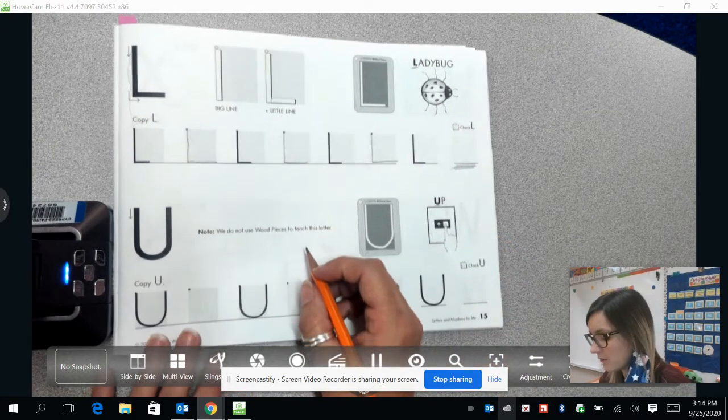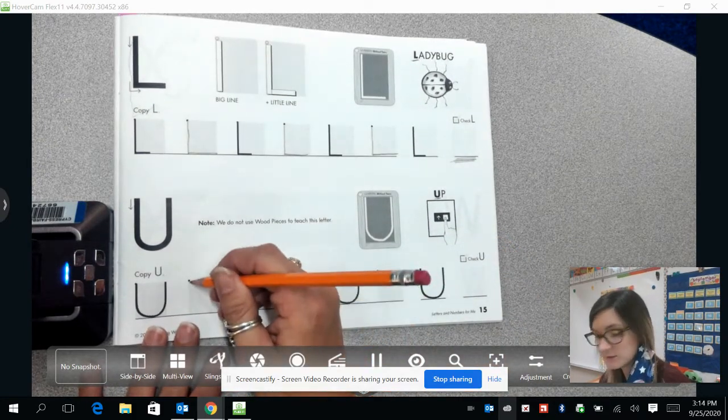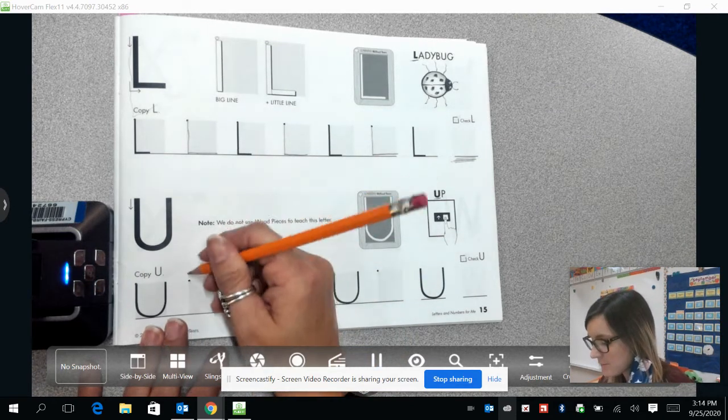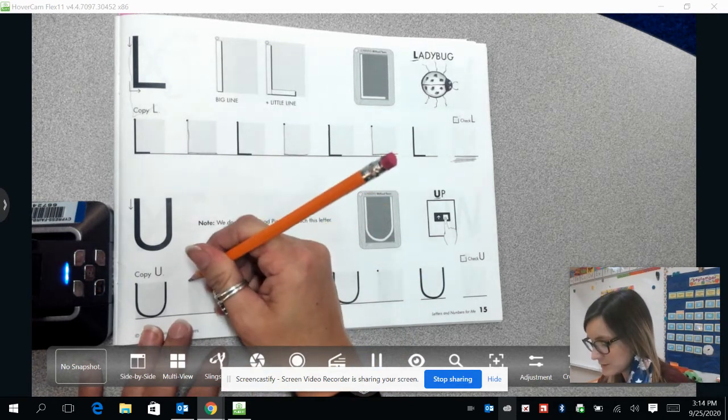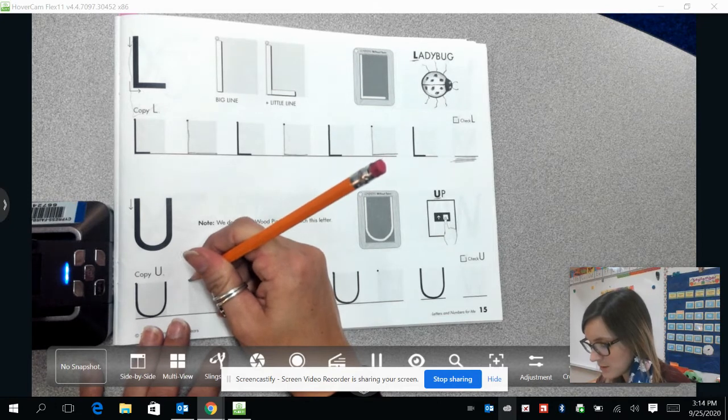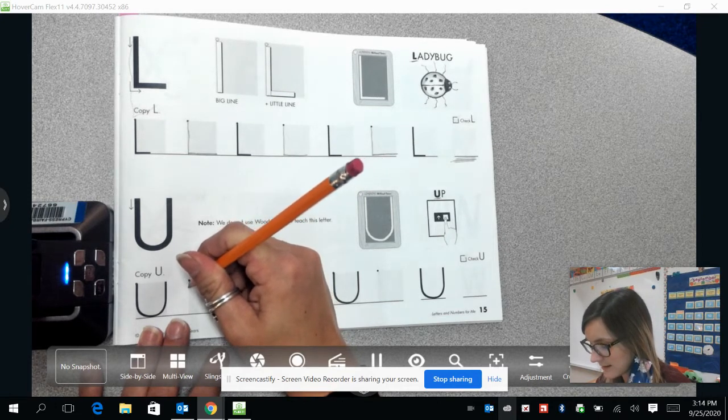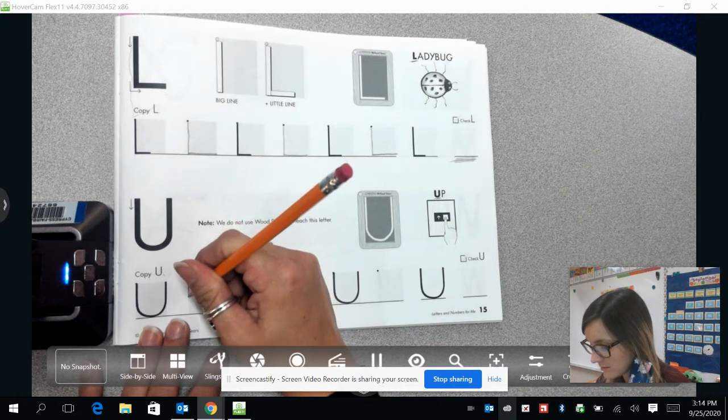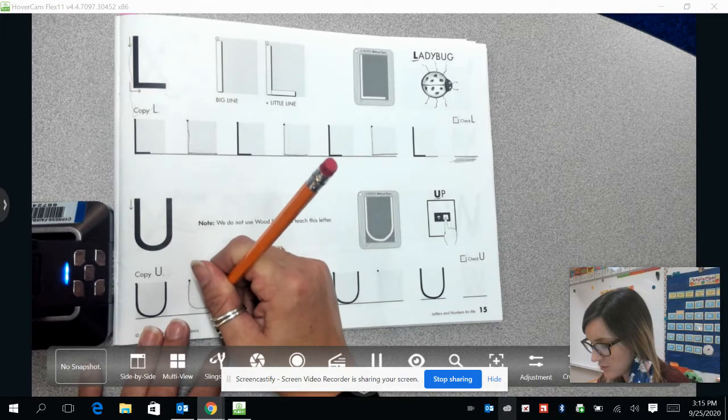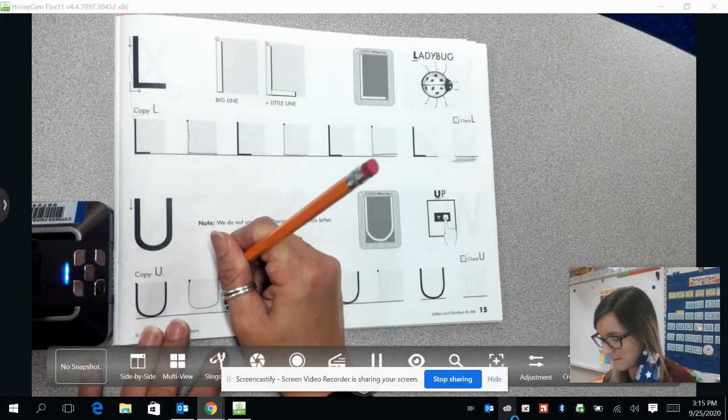Alright, now we are going to start in the upper left-hand corner, and we are going to start making our U. We are going to draw our line down, then a round curve, and come back up.